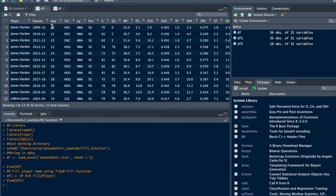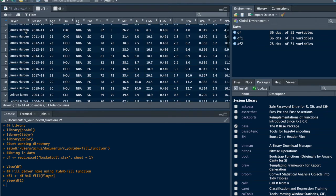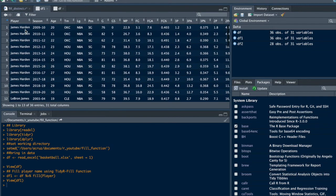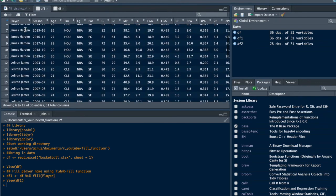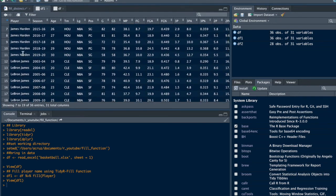As you can see now, the James Harden player name goes all the way down until LeBron James, and then it goes all the way down.